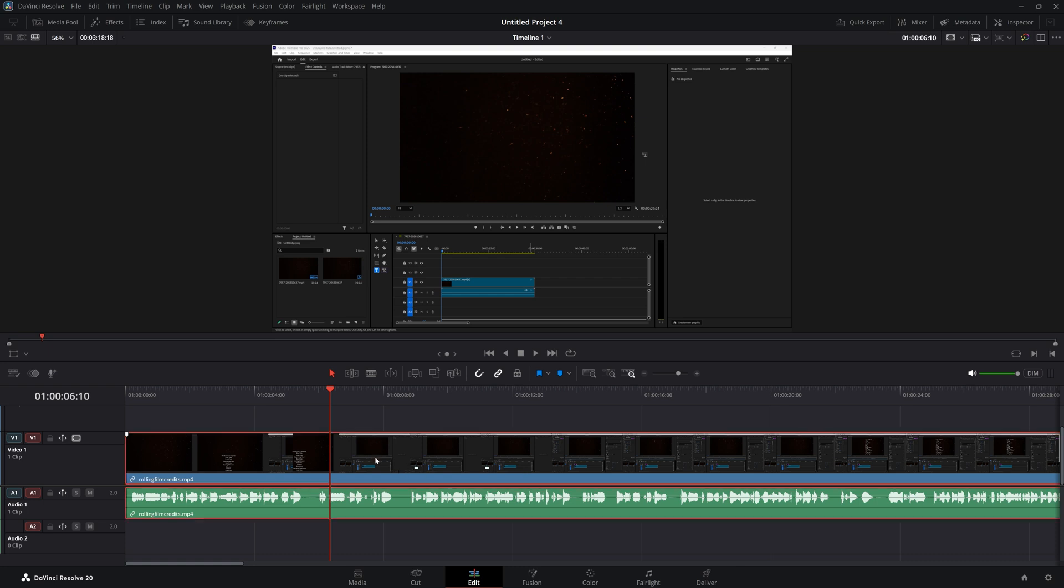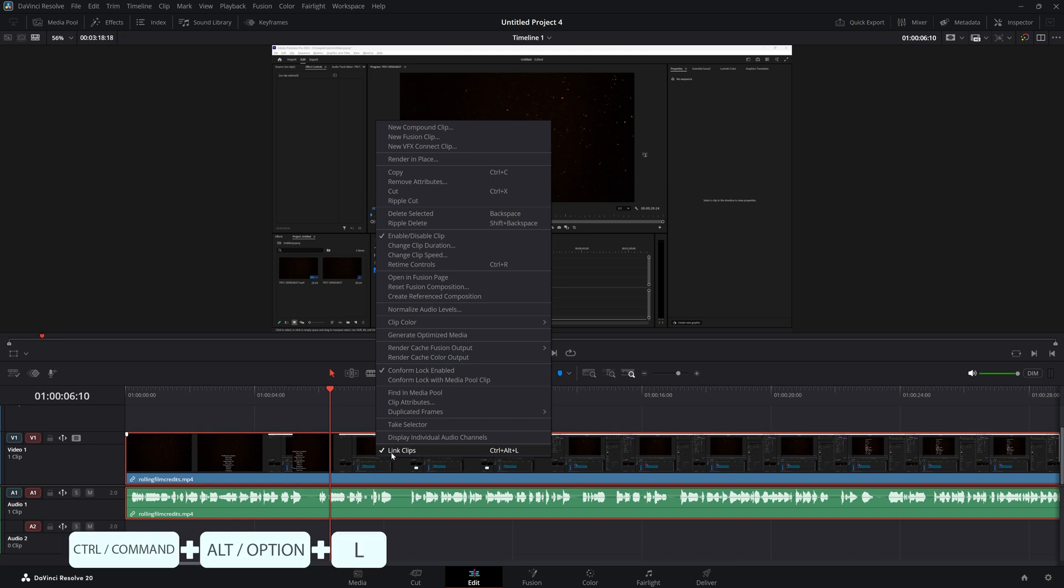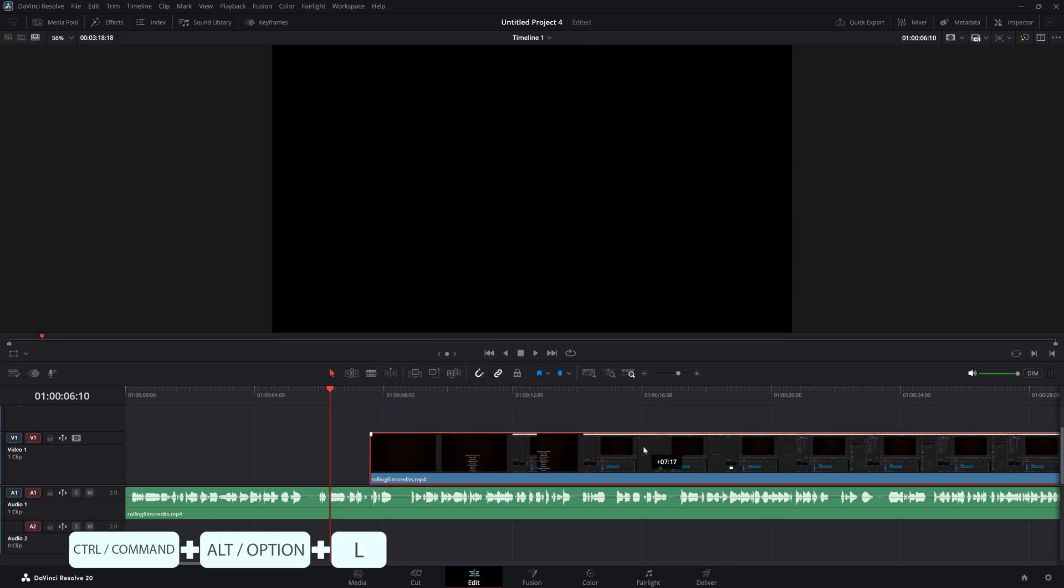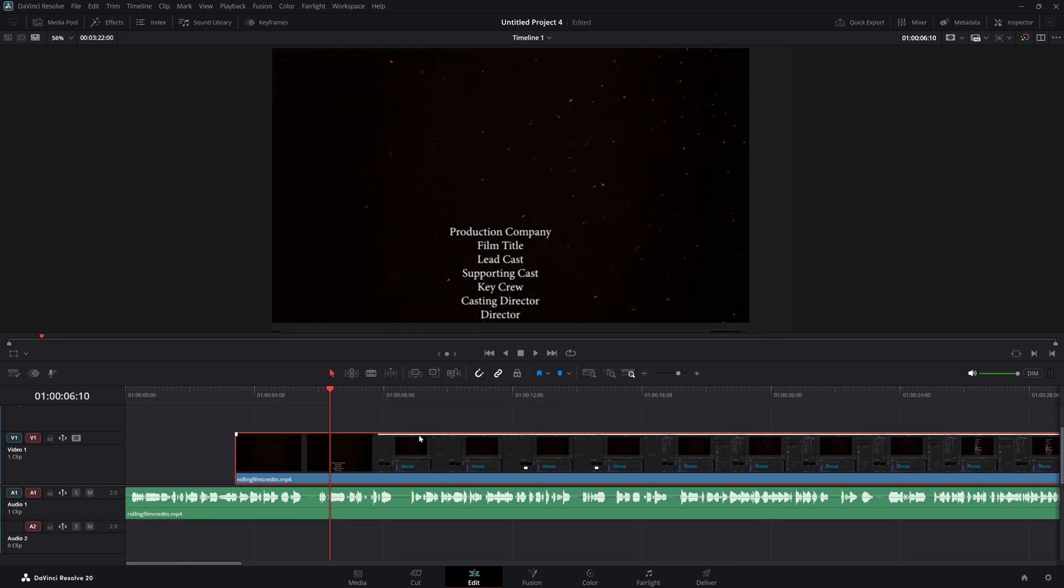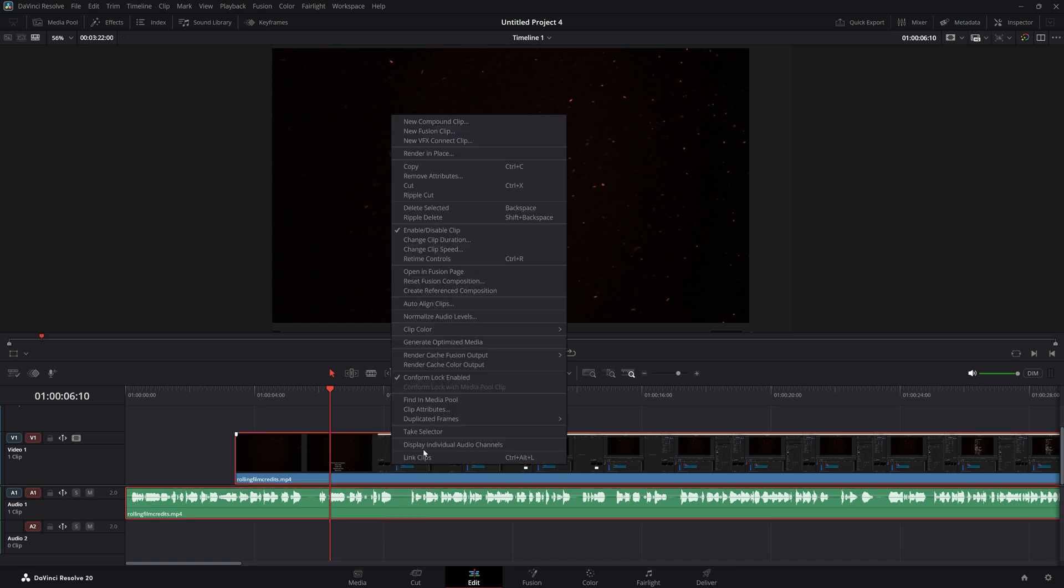Then here choose link clips so it's no longer selected, and then once again I can move my video separately from my audio.